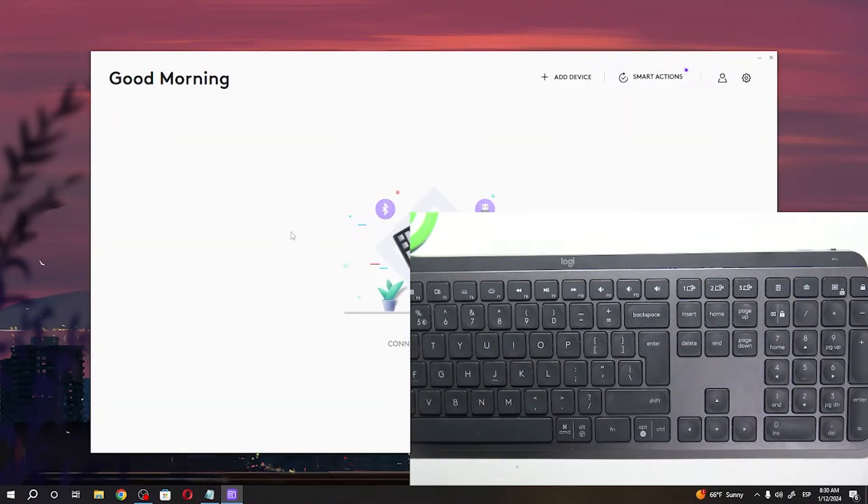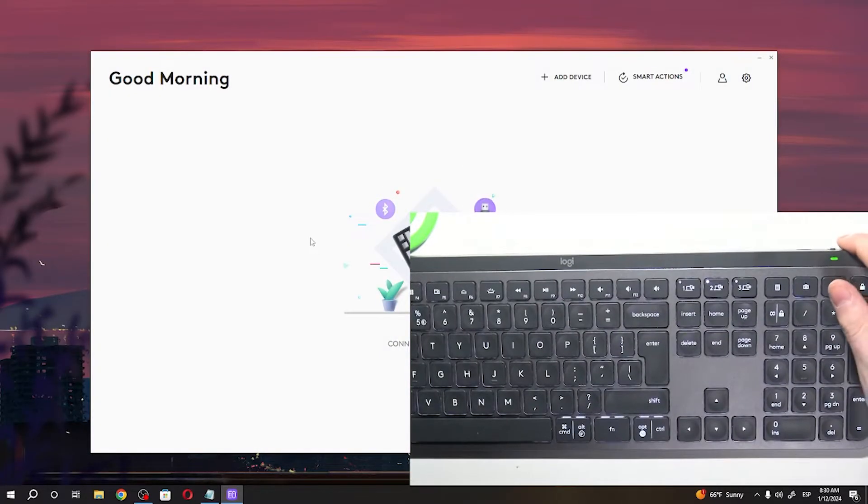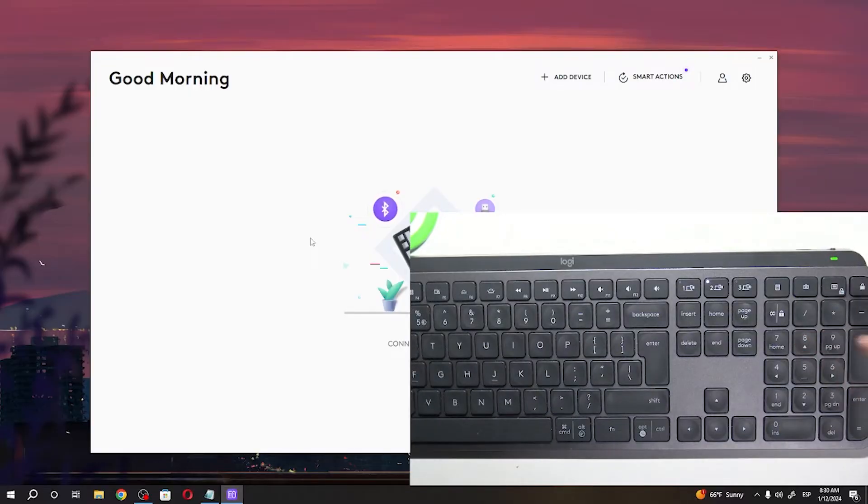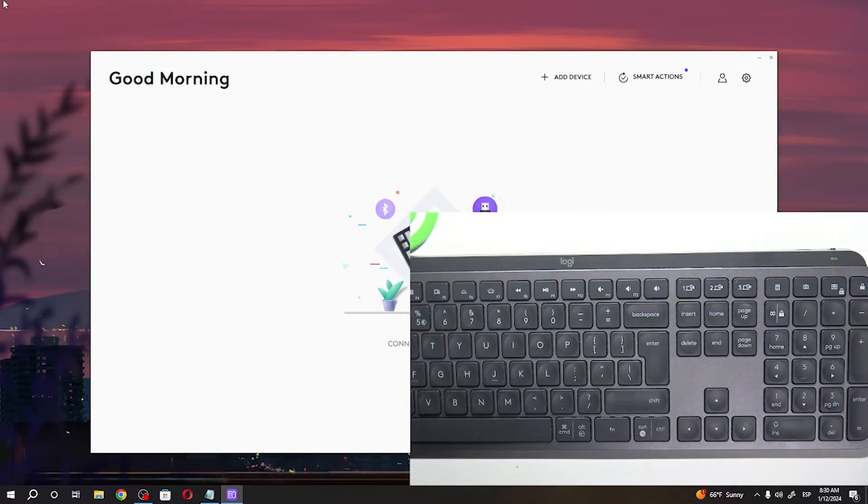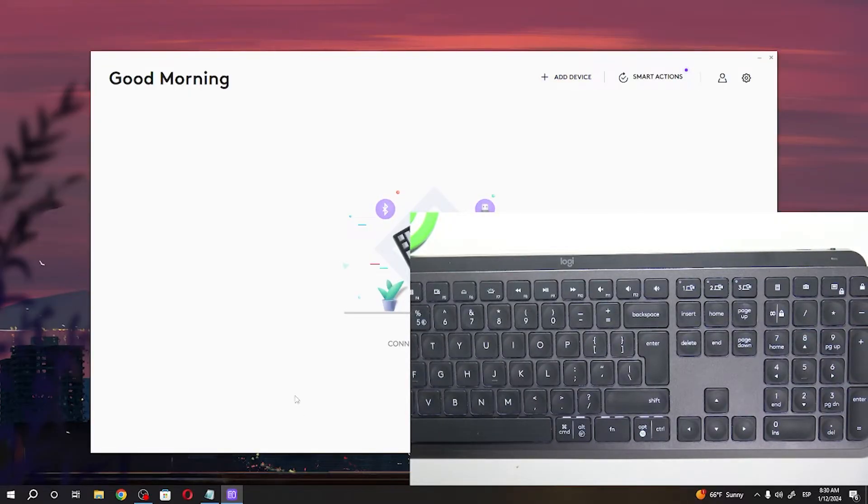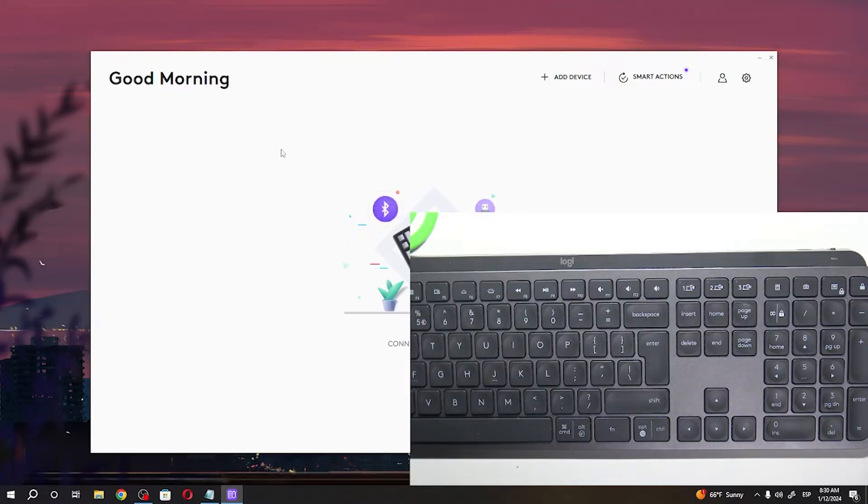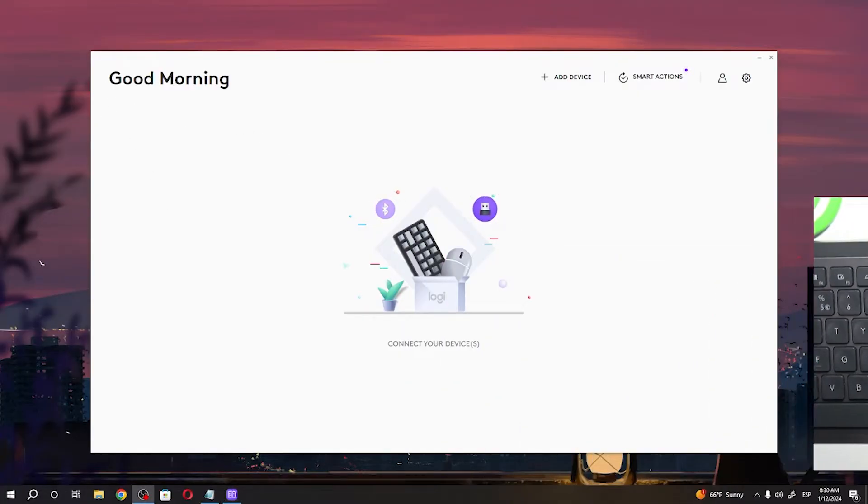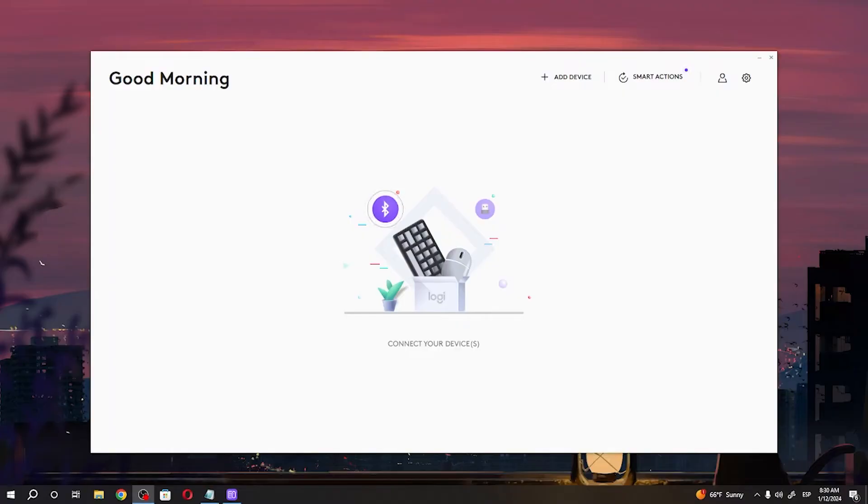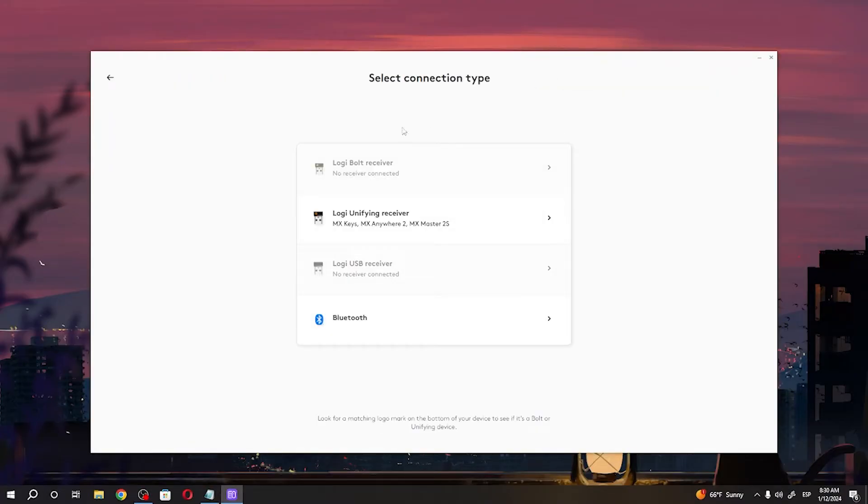So now that it's open we can click on add devices. I'm also gonna remove the keyboard from the view just to make it more clear. So click on add device then select Logi unifying receiver.